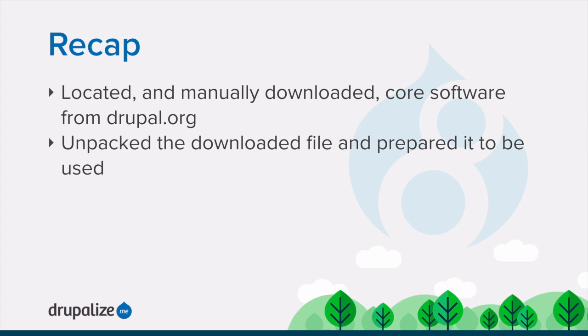In this tutorial, we located and downloaded the core software on Drupal.org, and then unpacked it and prepared it to be installed.